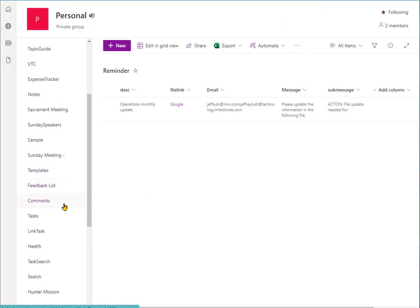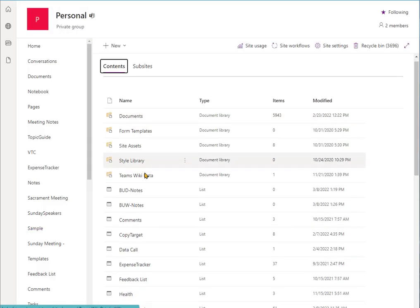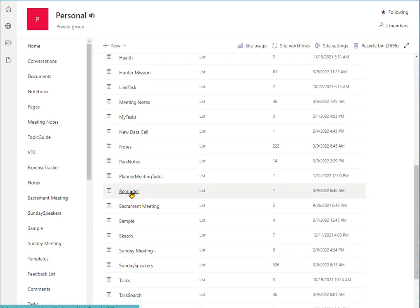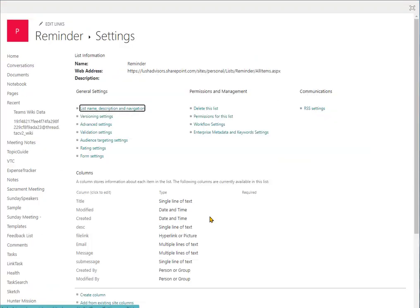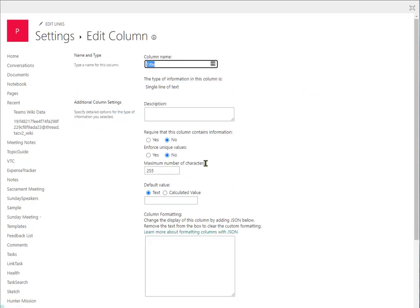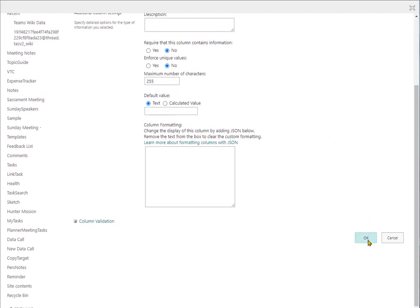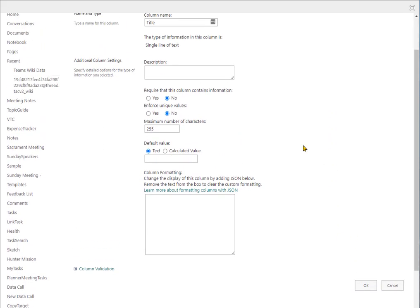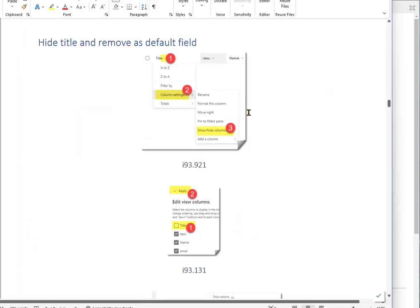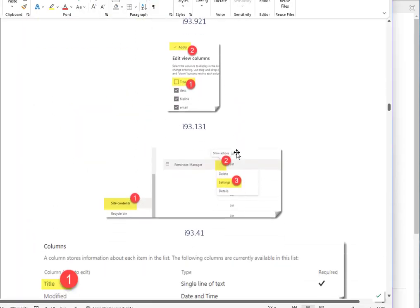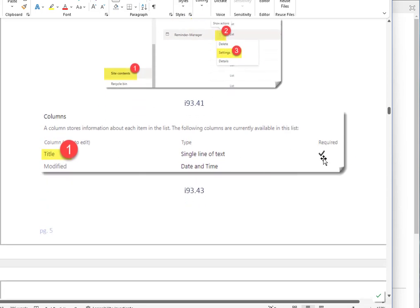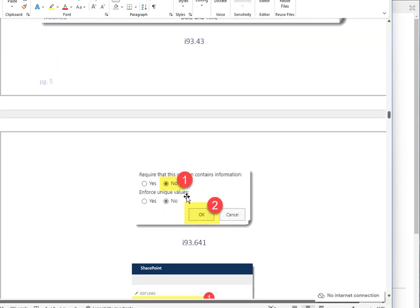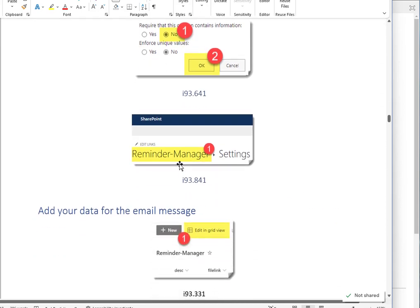And then the next thing we do is we go back to Site Contents. And we go down to the actual one here, Reminder, and we're going to go to Settings. Now, in your settings, when you look at Title, there's going to be a check mark right here. Okay? And so you're going to click on that. You're going to say, it's going to say Yes. You're going to click on No. And then kind of scroll down to the bottom there and hit OK. And that will take it off as a required field. So let's catch up with the document here. So there we are, deselecting. Here we've gone to Settings.